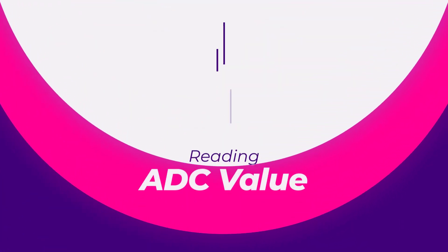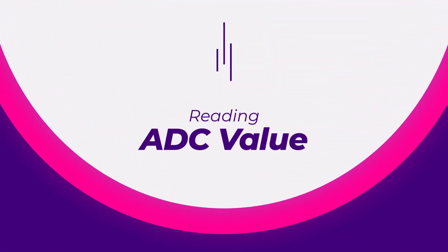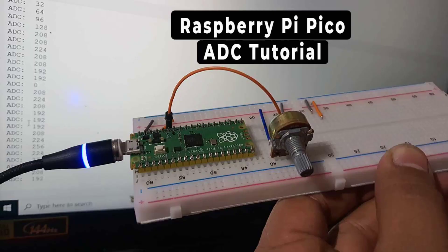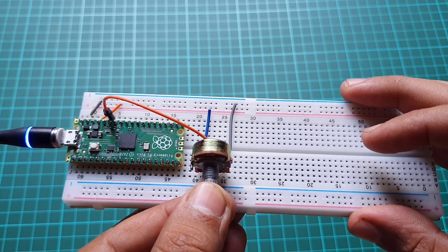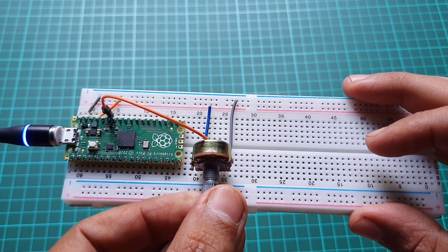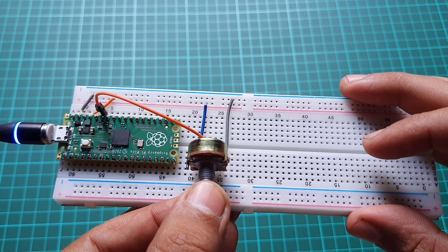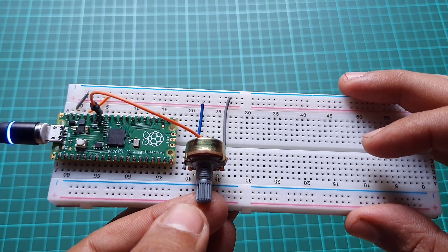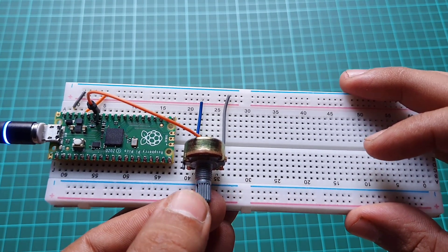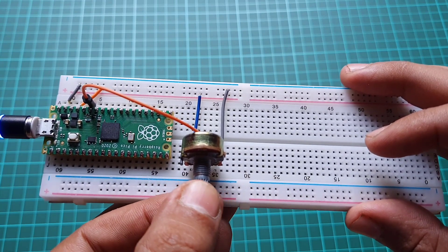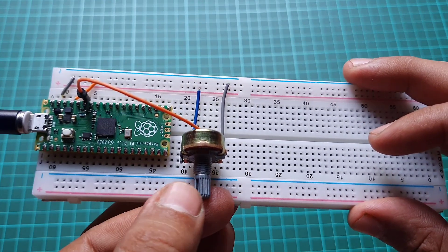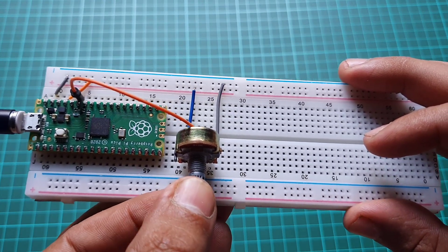Step 3: Reading the ADC value from a 10K potentiometer. In this step, we will show you how to read the ADC value from a 10K potentiometer connected to GPIO pin 28 on the Raspberry Pi Pico.